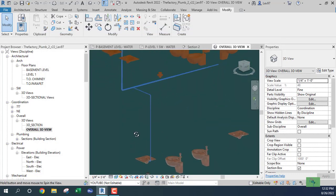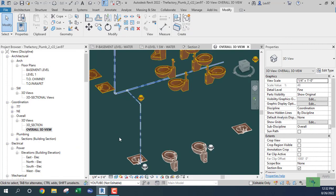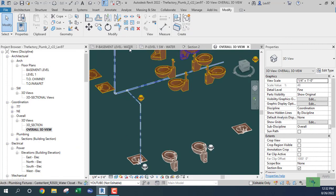I'll turn off the other pipe systems so we can see what's going on — section two, water overall.